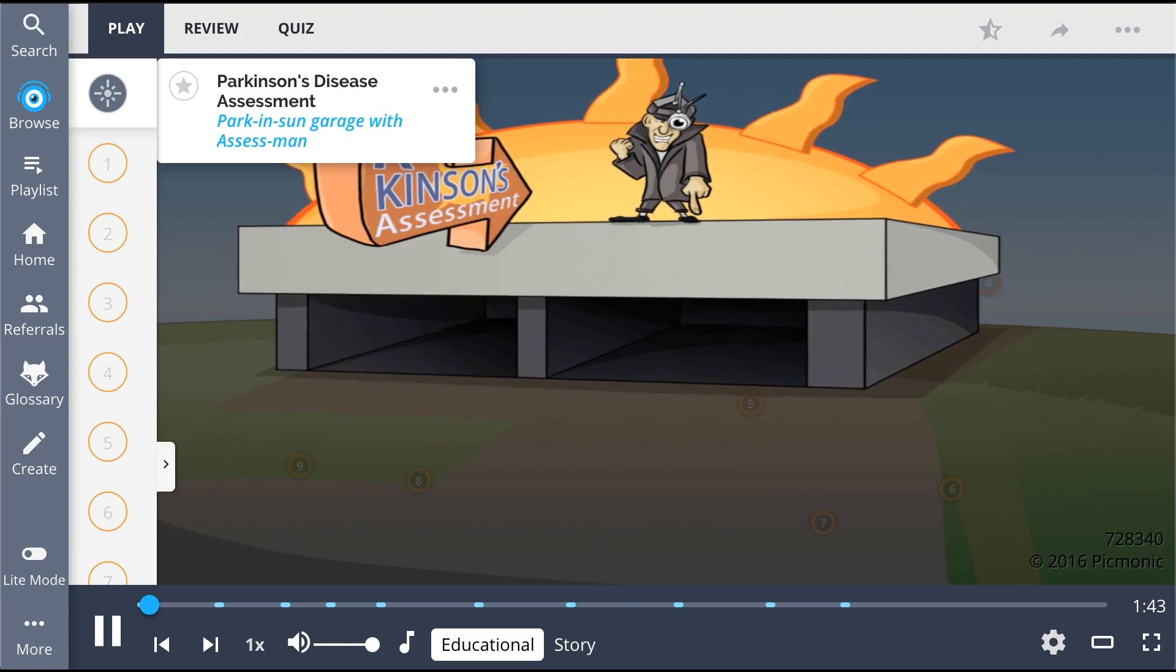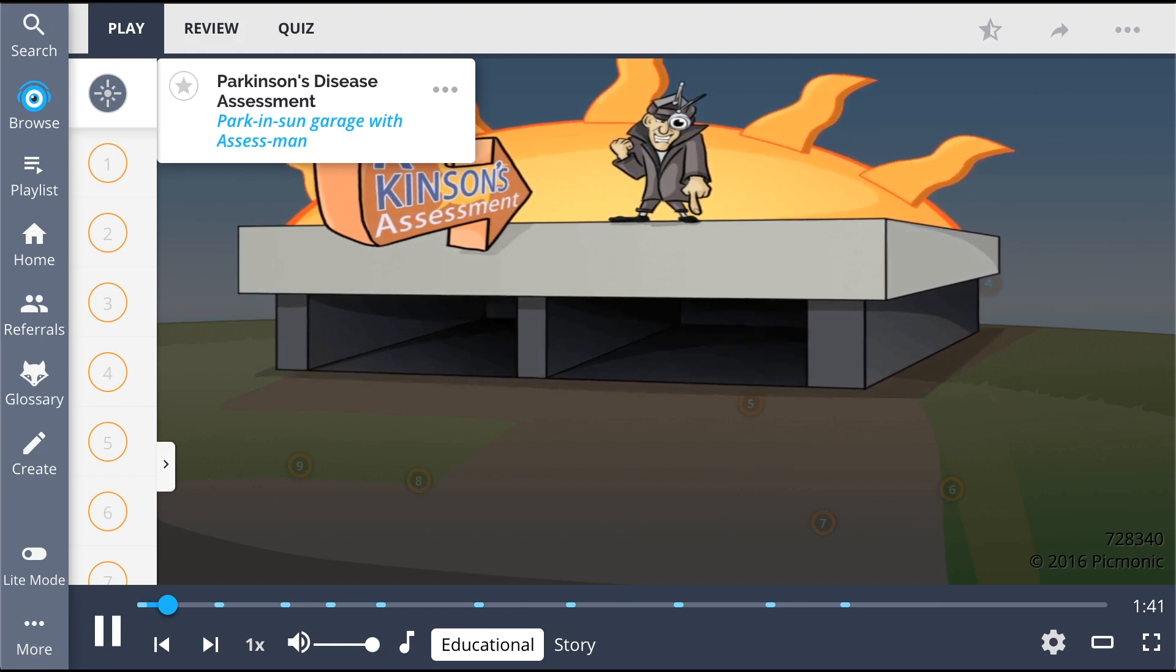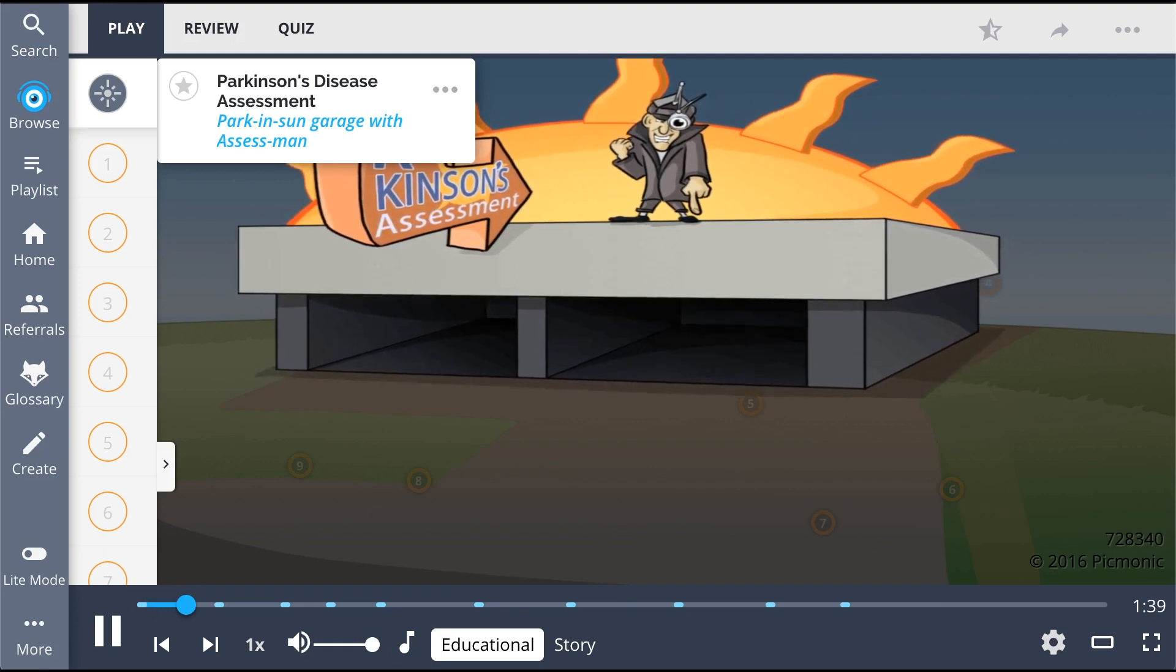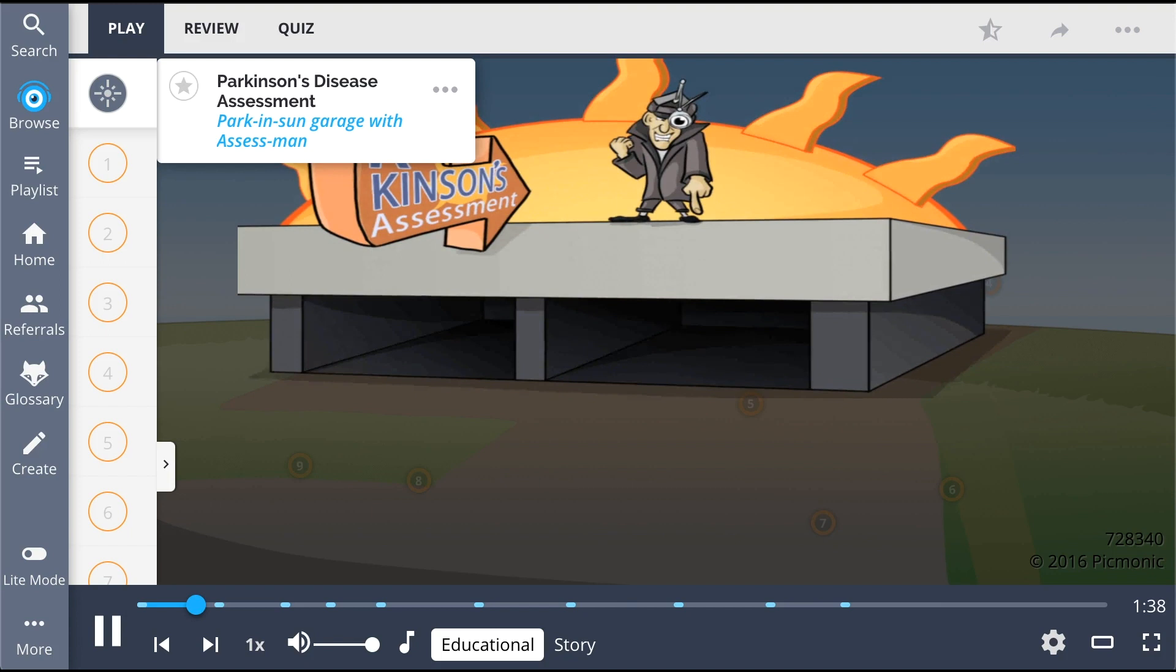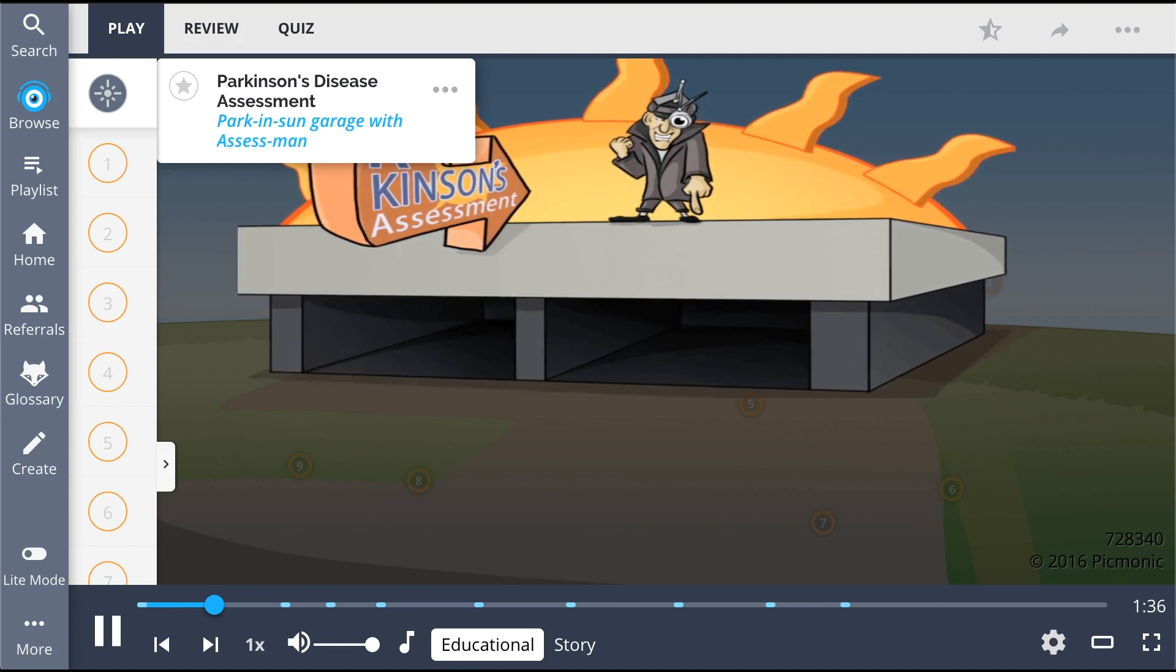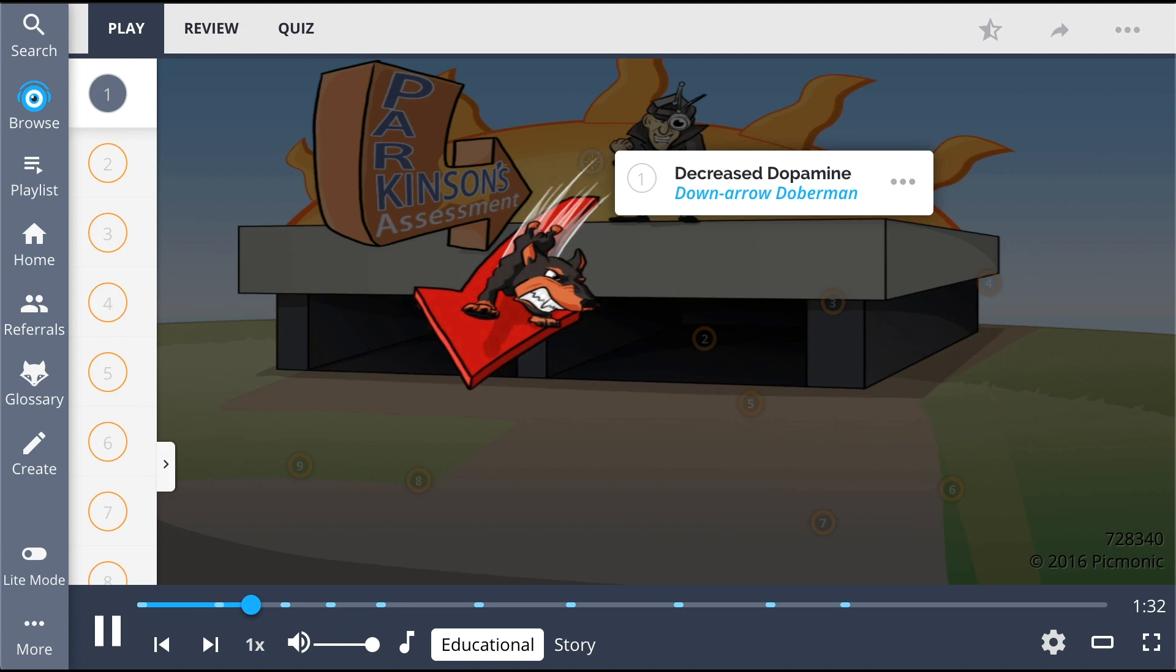Remember Parkinson's disease assessment by the Parkin Sun Garage, which is a hotbed for illegal activity and the assess man is the ringleader calling the shots. This progressive neurological disorder is characterized by decreased dopamine in the brain, shown by the down arrow Doberman dog.